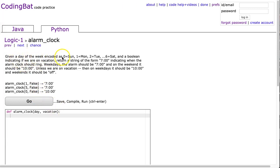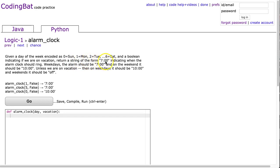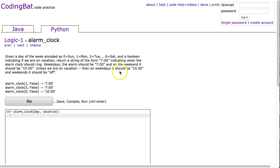So the problem states, given a day of the week encoded as 0 Sunday, 1 Monday, 2 Tuesday, up to 6 Saturday, and a boolean indicating if we are on vacation, return a string of the form 7:00 indicating when the alarm clock should ring. Weekdays, the alarm should be 7 o'clock, and on the weekend it should be 10 o'clock. Unless we're on vacation, then on weekdays it should be 10 o'clock, and weekends it should be off.